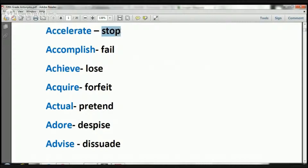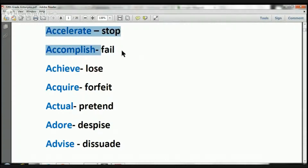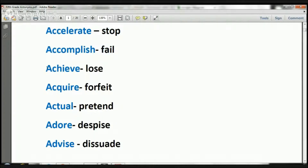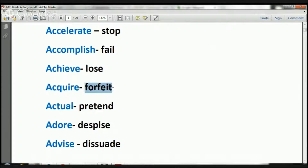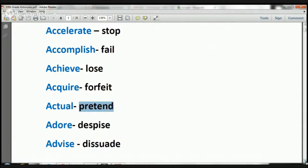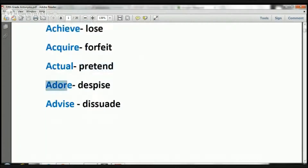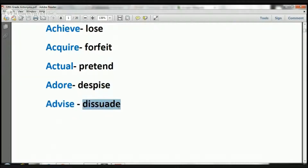Accelerate. The opposite of accelerate is to stop. The opposite of accomplish is to fail. The opposite of achieve is to lose. The opposite of acquire is to forfeit. The opposite of actual is to pretend. The opposite of adore is to despise. And the opposite of advise is to dissuade.